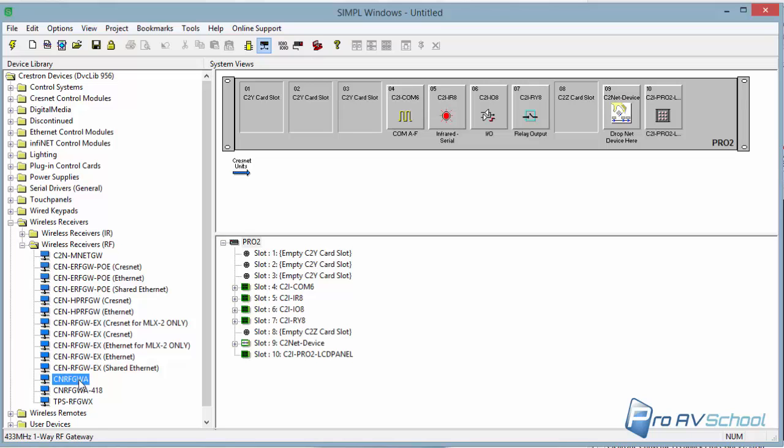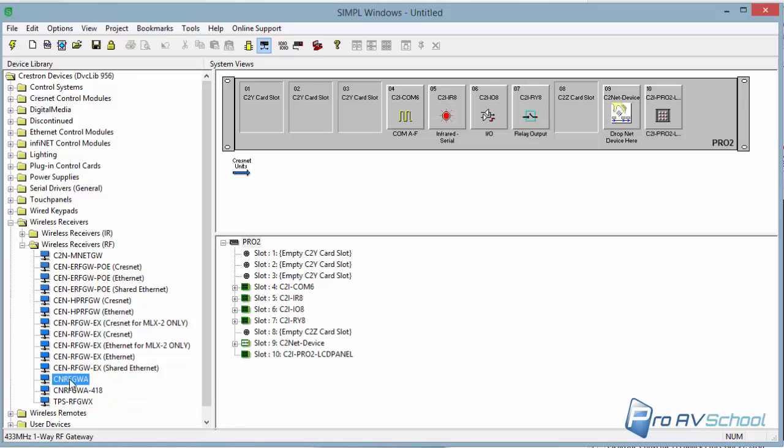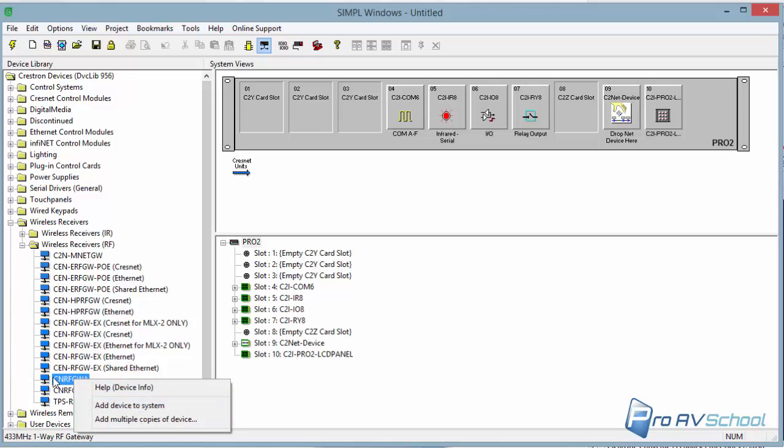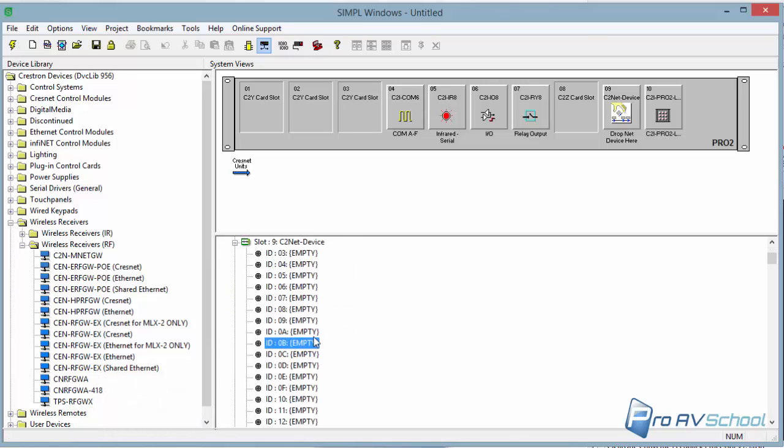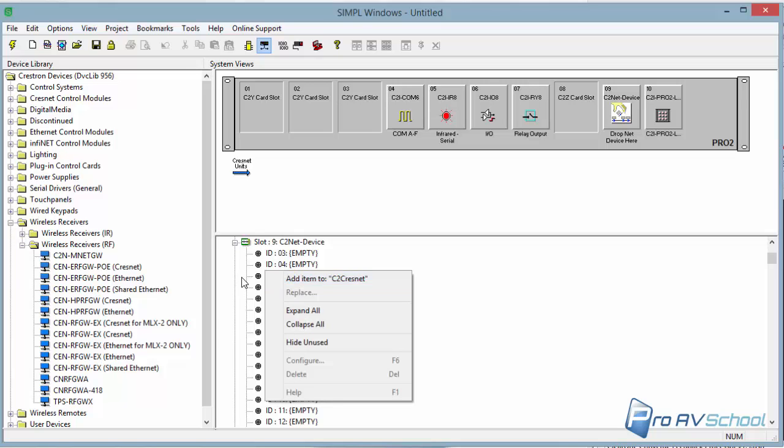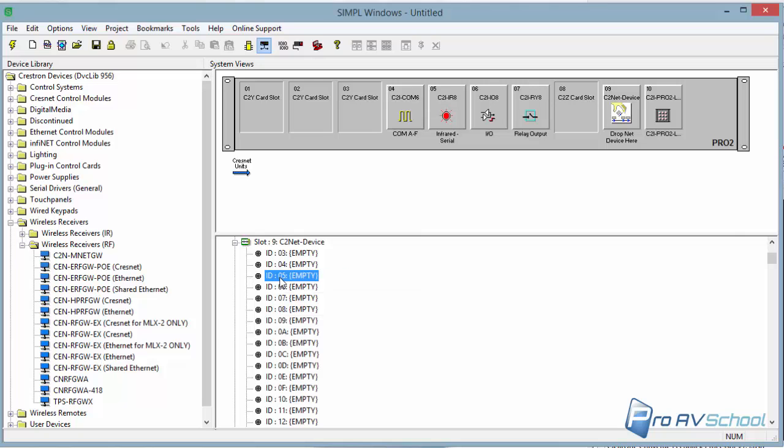So actually, if you double click, or no. You right click it. You can right click it here. Add system to device. Or you can drag it into CNET. Or you can go into CNET, right click on an ID. Just wait for it to look at its database. And you can actually, sorry, double click.